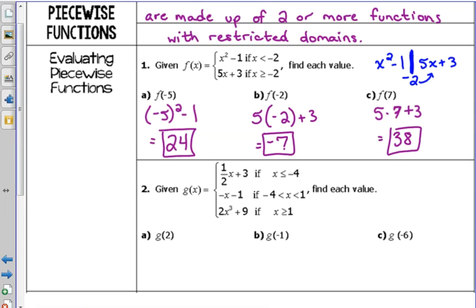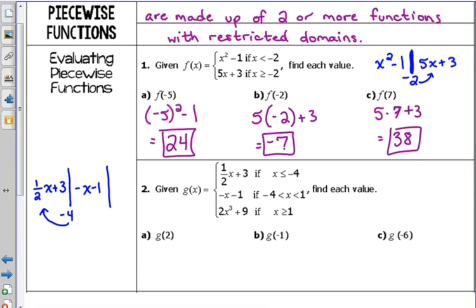What if we have 3 pieces? You can do the same thing. If you like the illustration, you can do the exact same thing with 3 pieces: one half x plus 3, draw a line, put the x value on that line. That one says equal to, so draw the arrow to that piece. Then our middle function is negative x minus 1, the other x value is 1. Neither of those had the equal to, so no arrow. And 2x cubed plus 9 is the last piece — if x is greater than or equal to 1, plug it into the third piece.